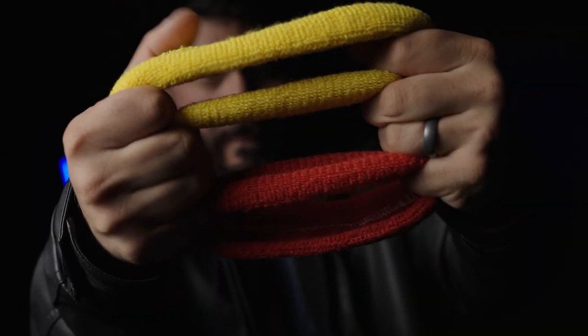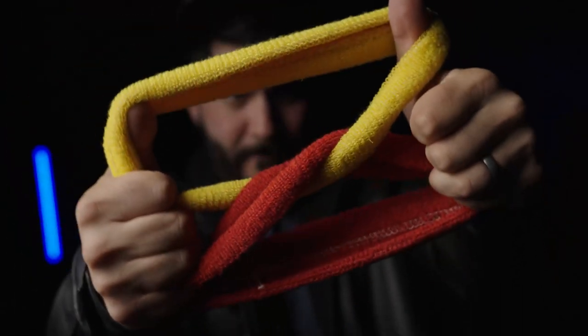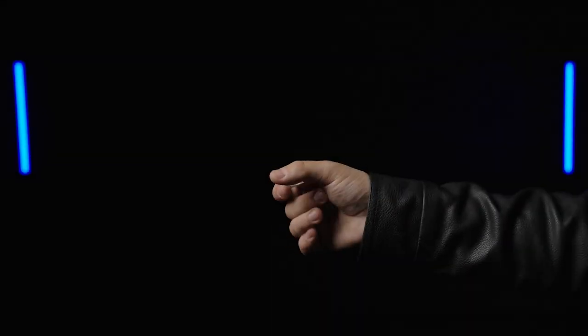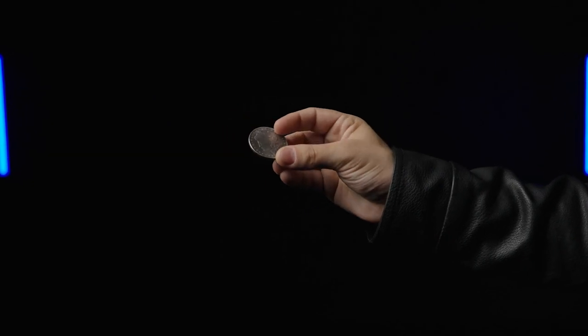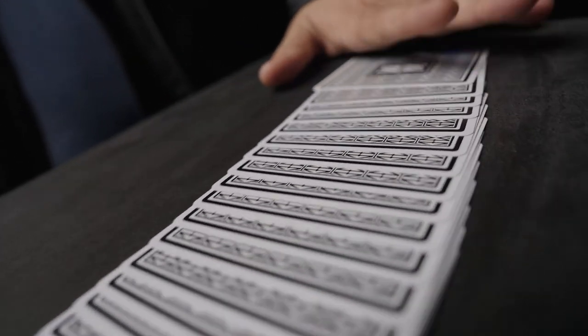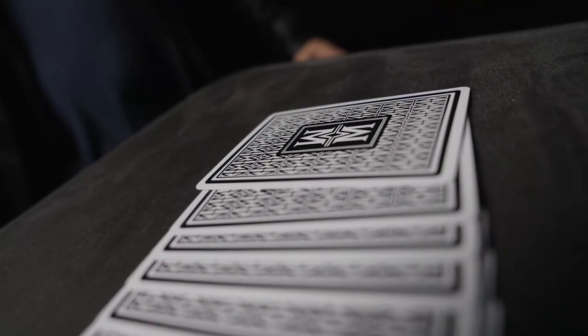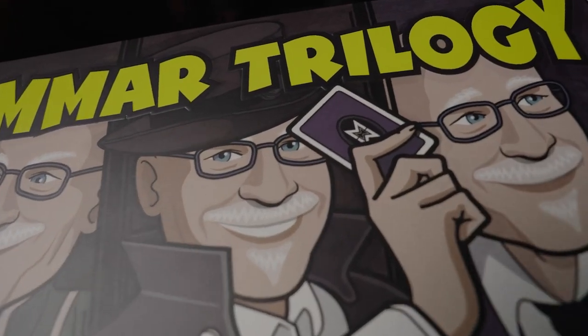It is perfect for beginners and those eager to learn professional level magic. It comes with everything you need to get started right away. Welcome to the Ammar Trilogy.